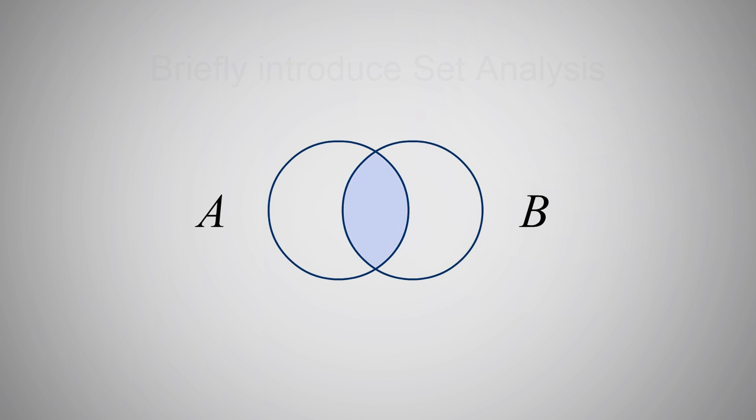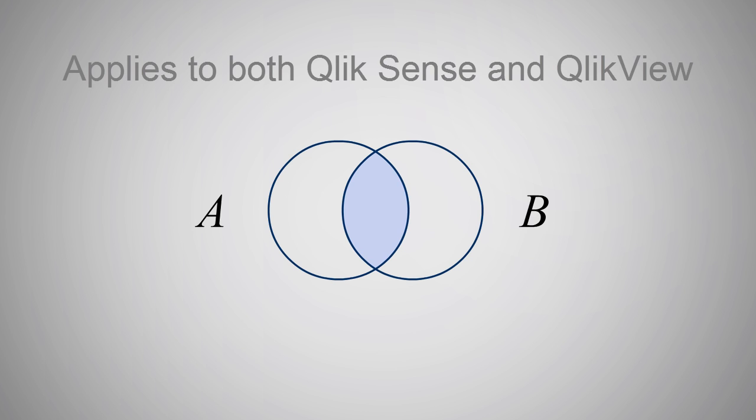Now, I'll be using Qlik Sense for the demonstration, but the same will apply to QlikView. So, let's first define Set Analysis.